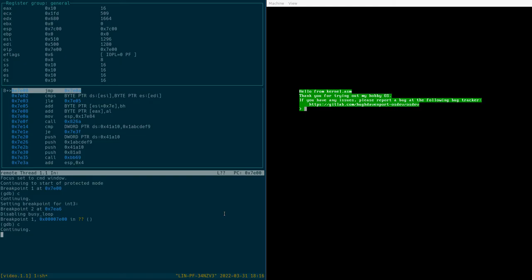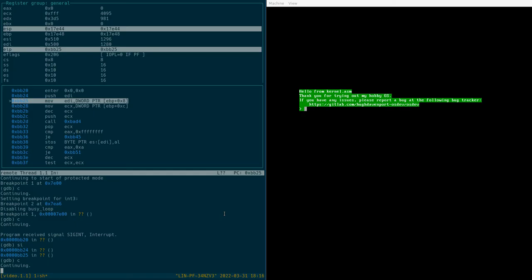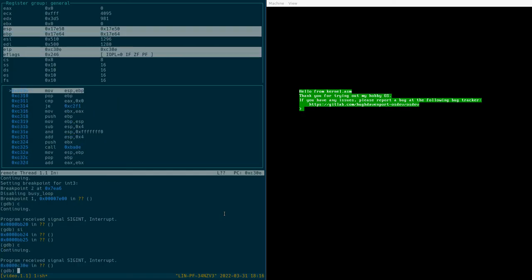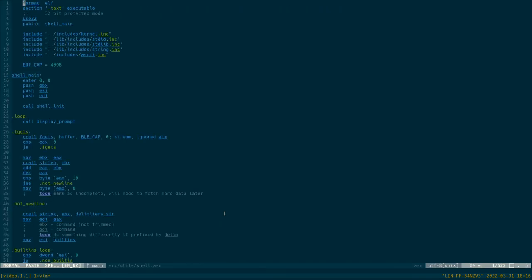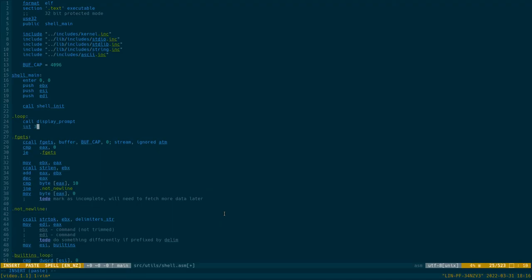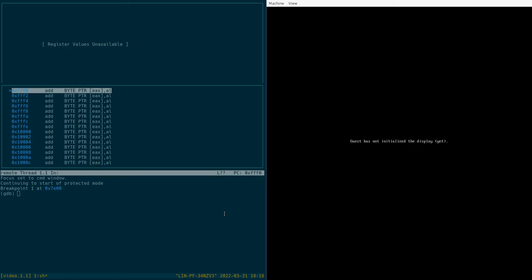But yeah, we can continue here. Control-C will kind of stop it wherever it is, and we can also set breakpoints manually. So say if we wanted to just pause after we set the prompt, what we can do is just put an int 3 - which stands for interrupt 3. And if we run that again... so interrupt 3 is the debug interrupt.